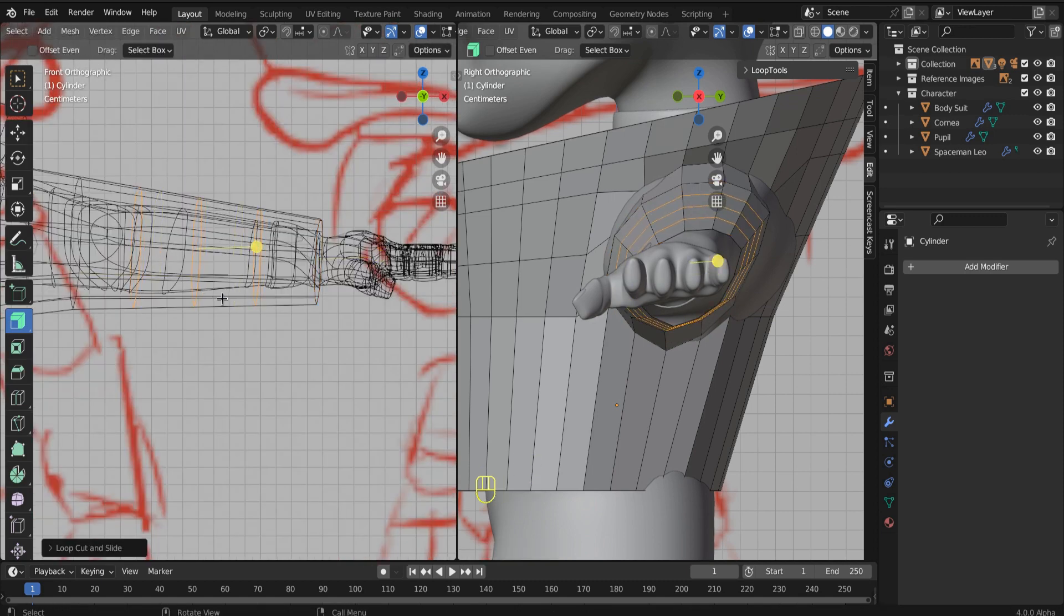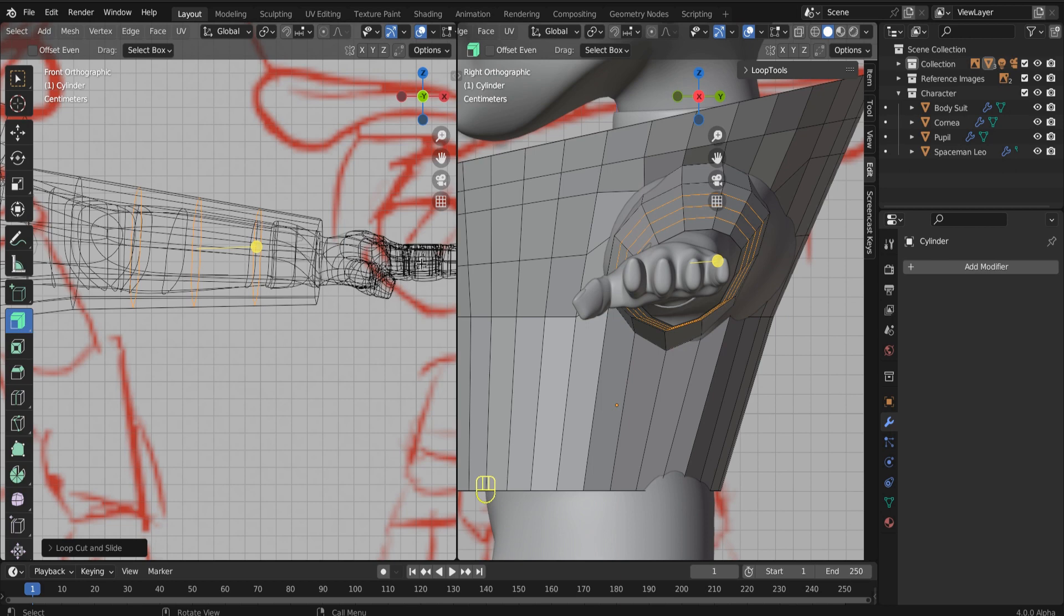In the meantime, add a couple of loop cuts with control R and then middle mouse wheel up to add more and more. Just so we have some geometry that we'll be able to build out the elbow when the time comes.